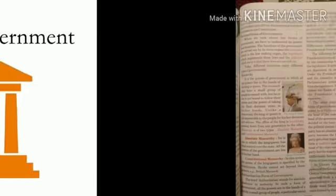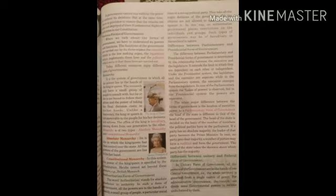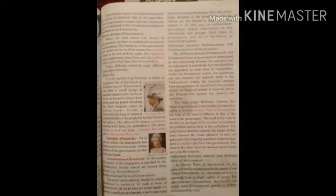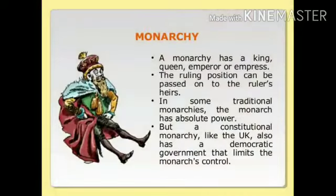Various forms of government. When we talk about the form of government we have to understand its power and functions. The functions of the government are carried out by its three organs: the executive, the legislature, and the judiciary. Today different countries enjoy different types of government. First, Monarchy — it is the system of government in which all the power lies in the hands of the king or queen.